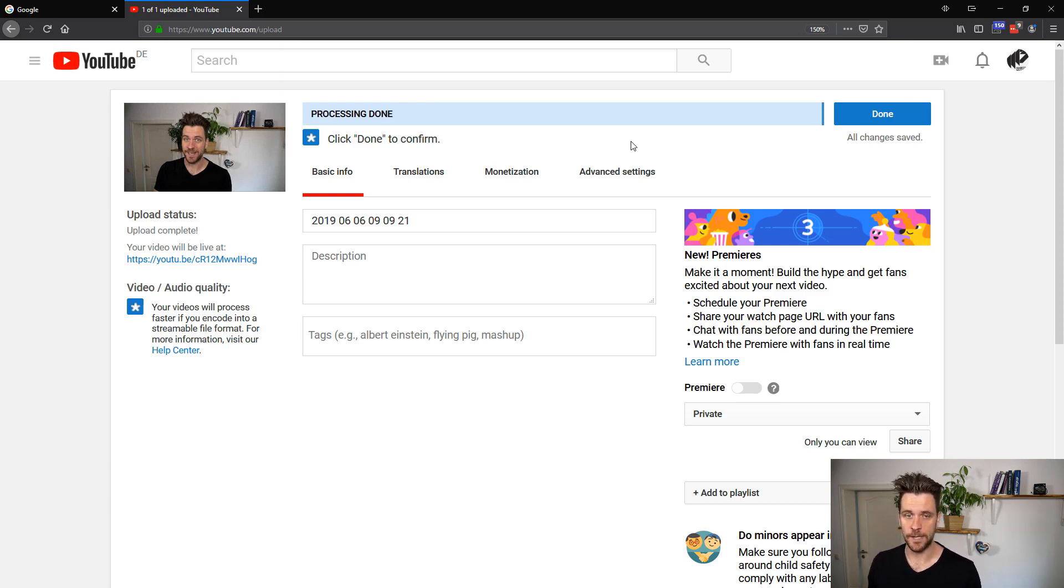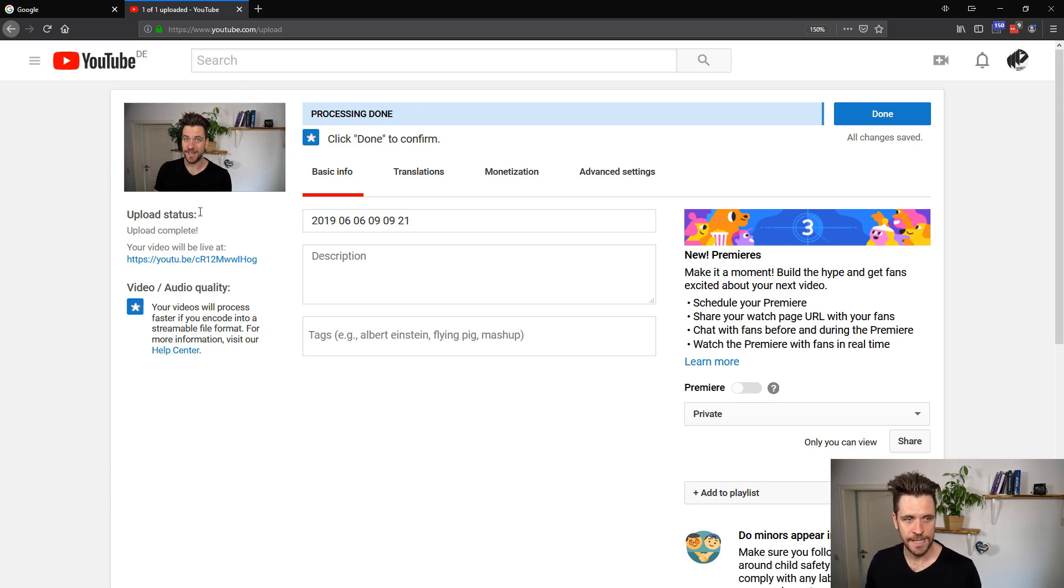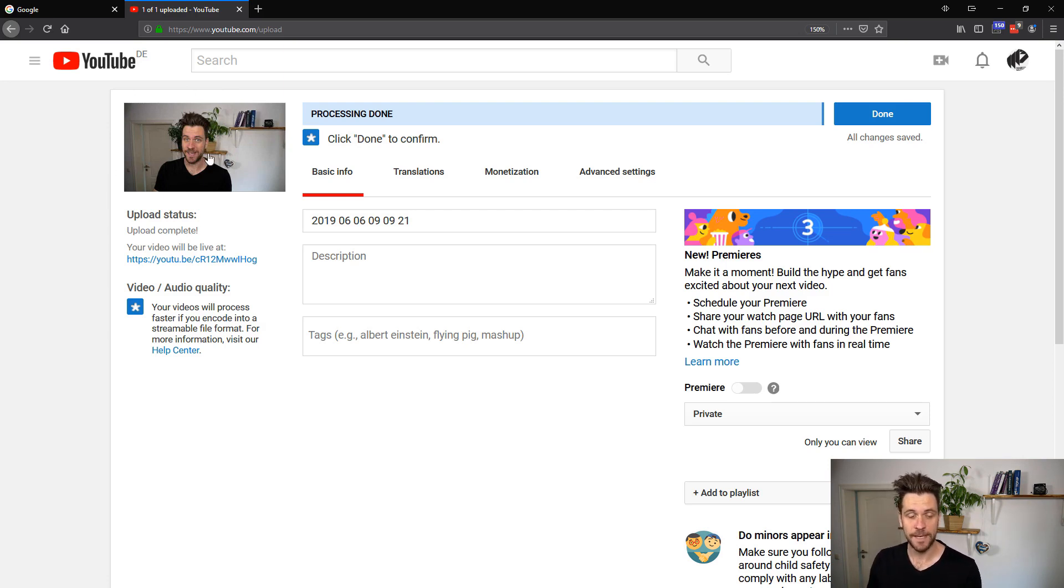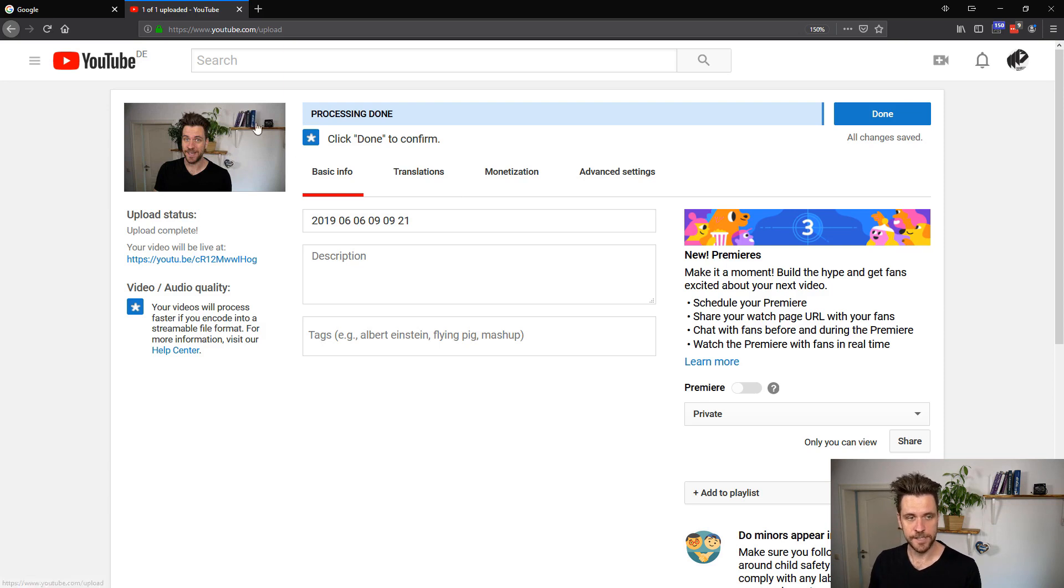And now finally, you can see here on the left, my thumbnail is extracted. And hopefully at the end of this course, you have the same thing, a thumbnail being extracted out of your video asynchronously.